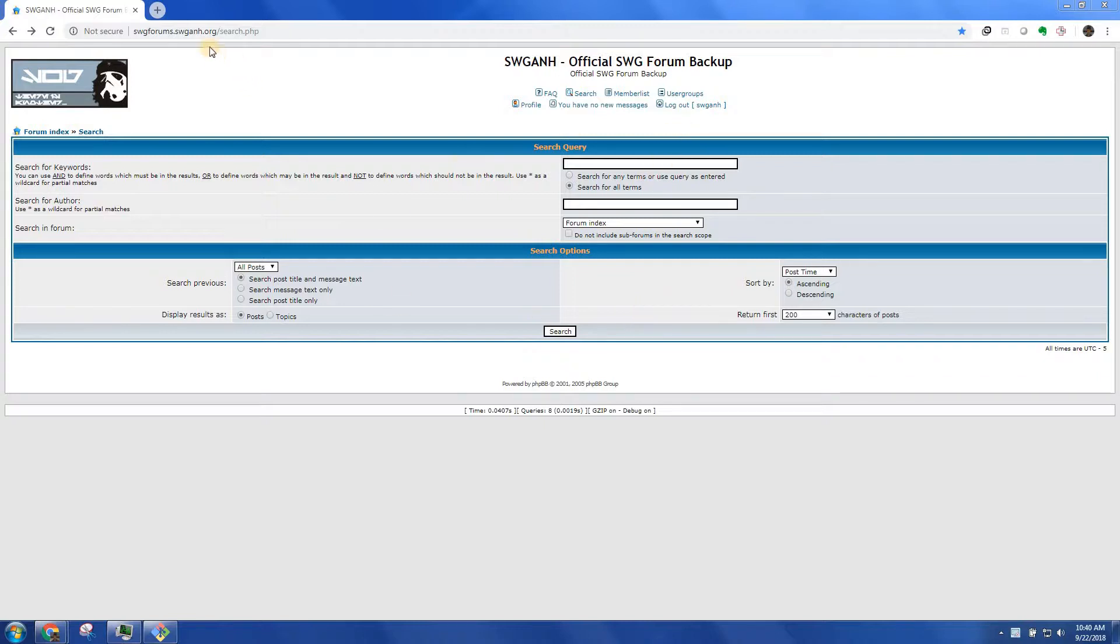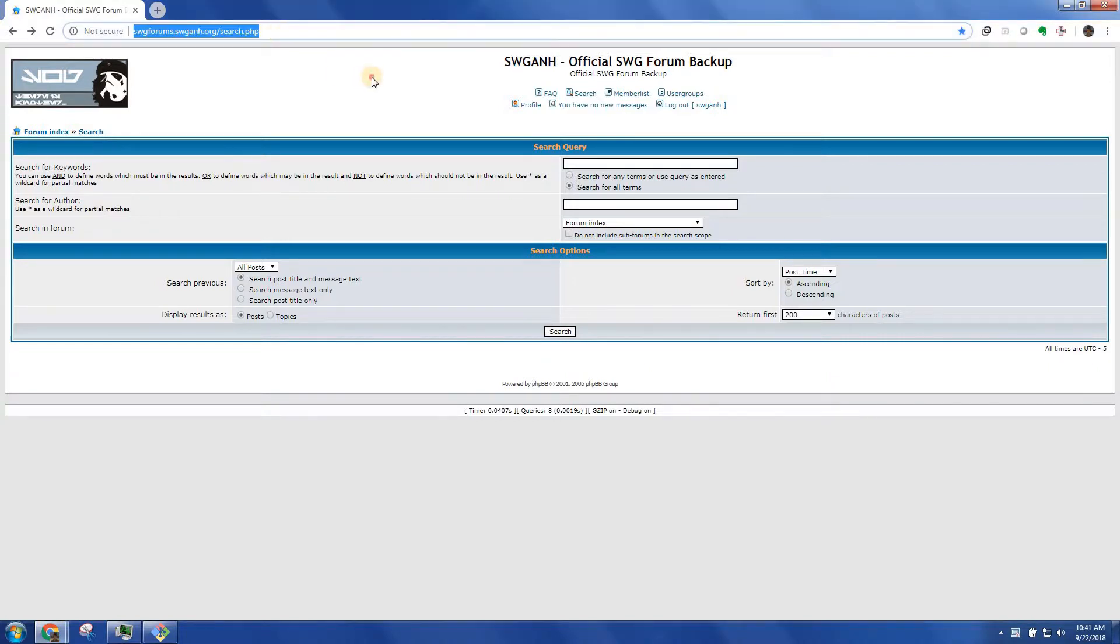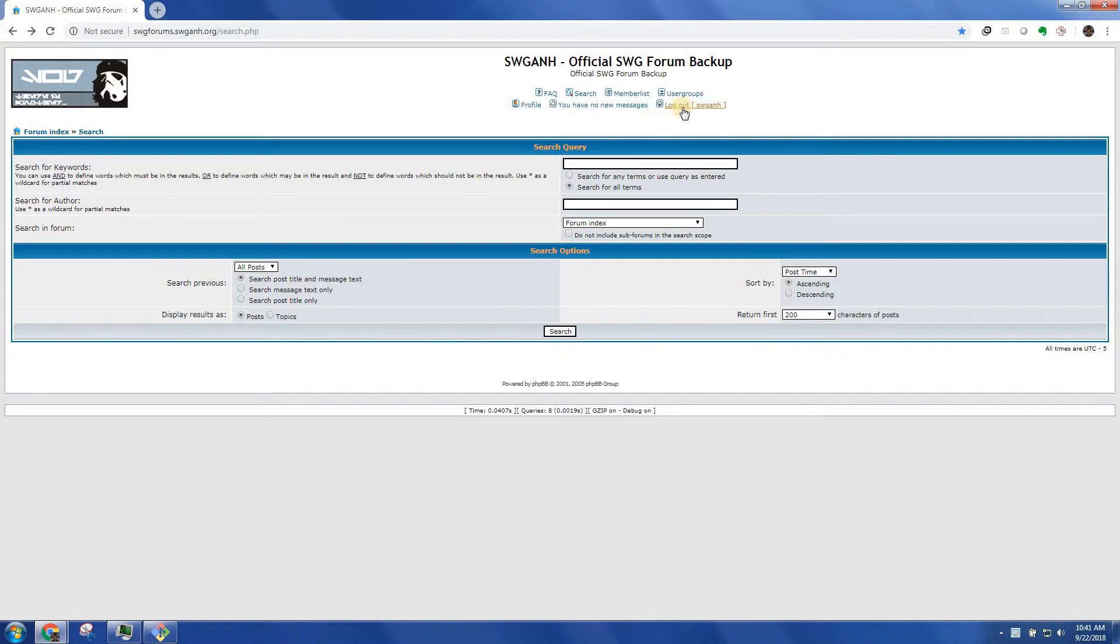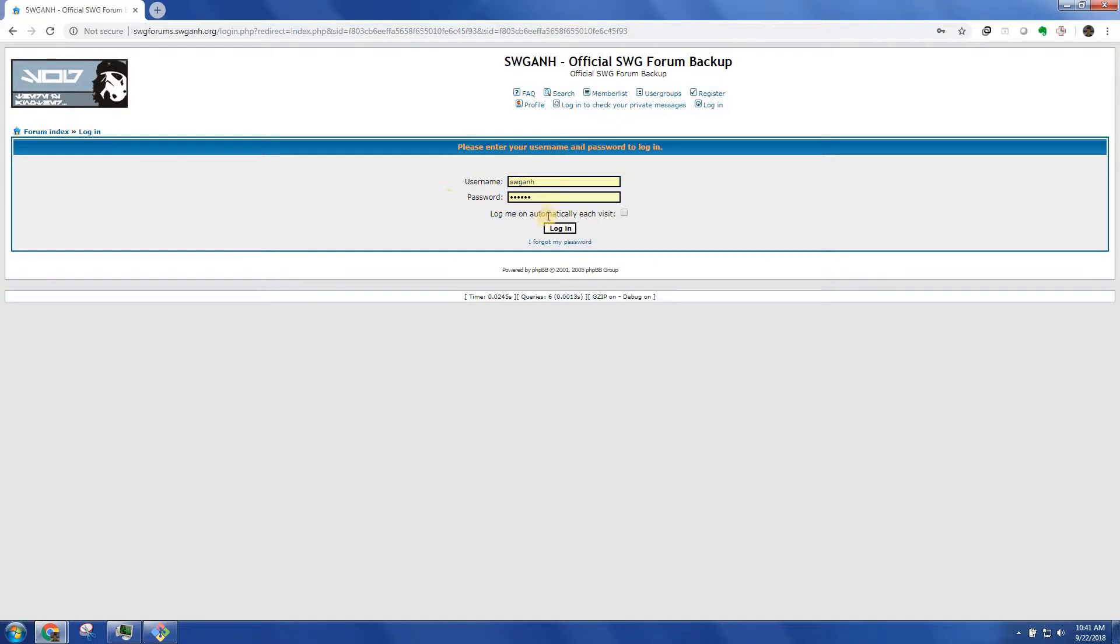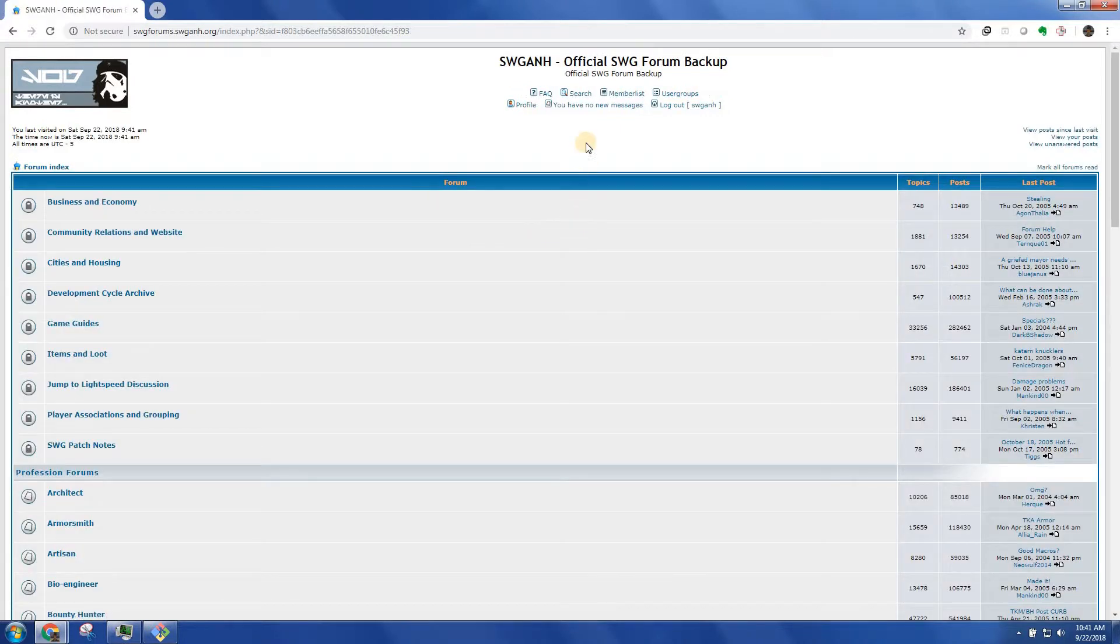First things first, the website for this is swgforums.swganh.org slash search.php. I'll put a link in the description. And to log into this, the username and password are both SWG and new ANH. And you can keep yourself logged into that.